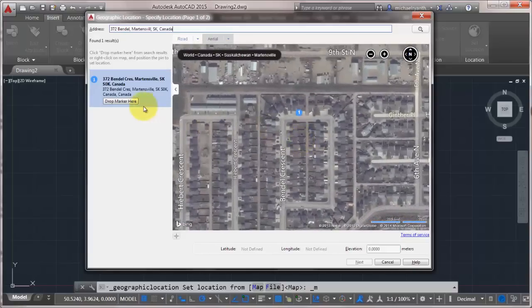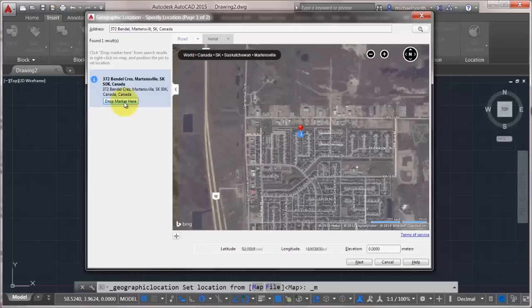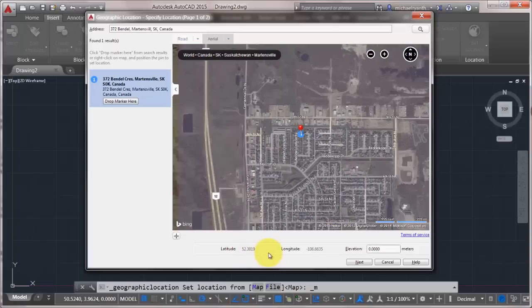Yeah, that looks about right. So we'll drop the marker in there. You can see just like that, drop the marker in. So geographically located. Notice that it did extract the longitude and latitude based on the information.